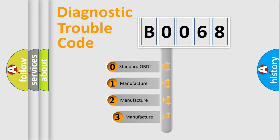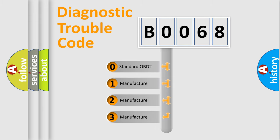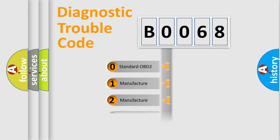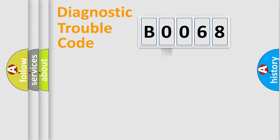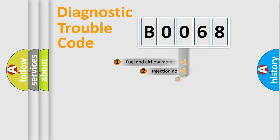If the second character is expressed as zero, it is a standardized error. In the case of numbers 1, 2, 3, it is a car manufacturer specific error.